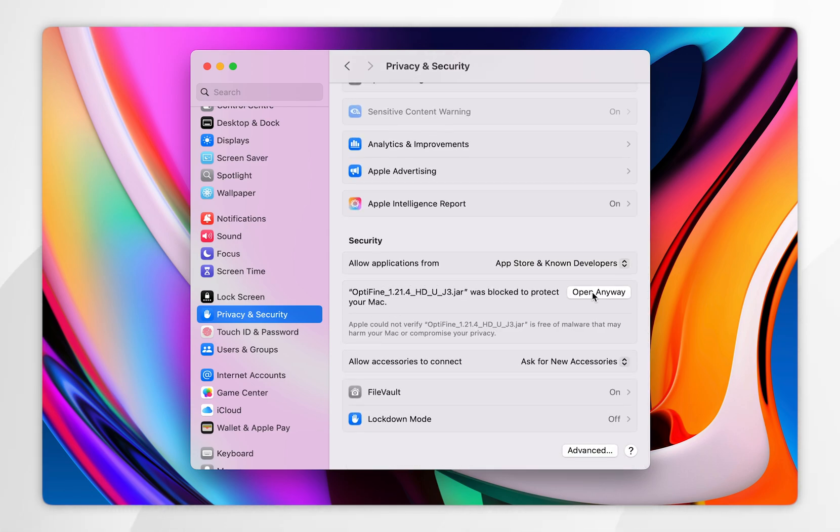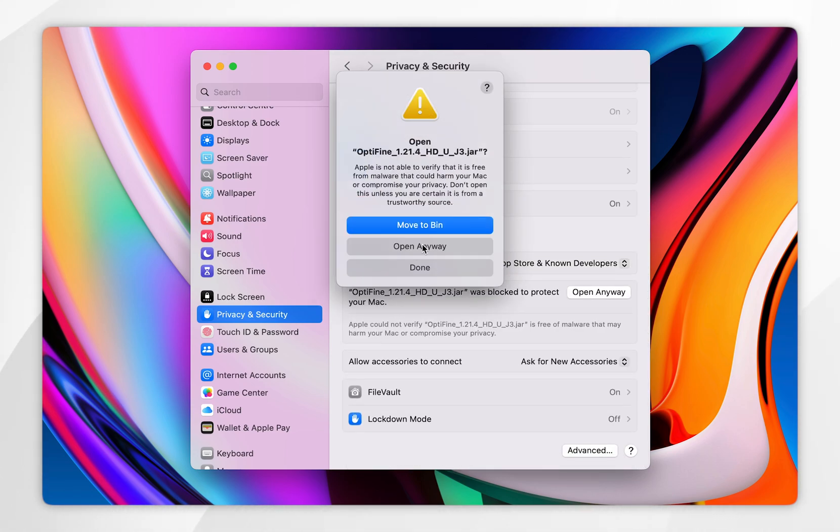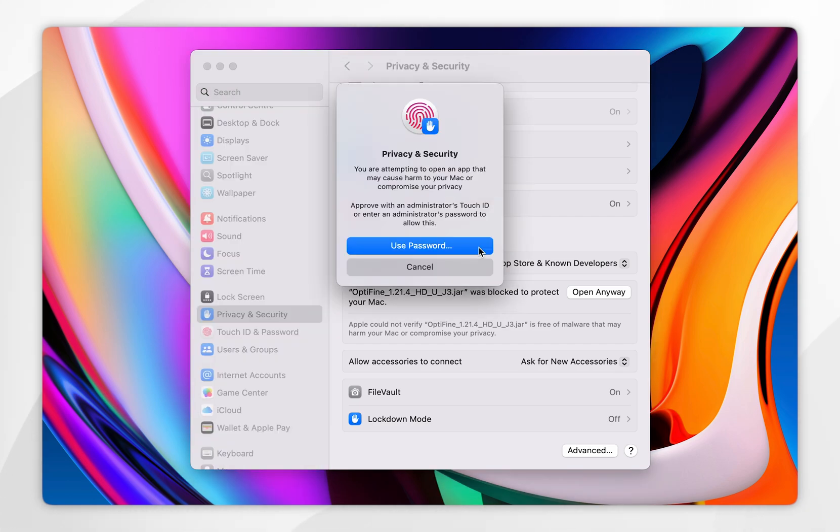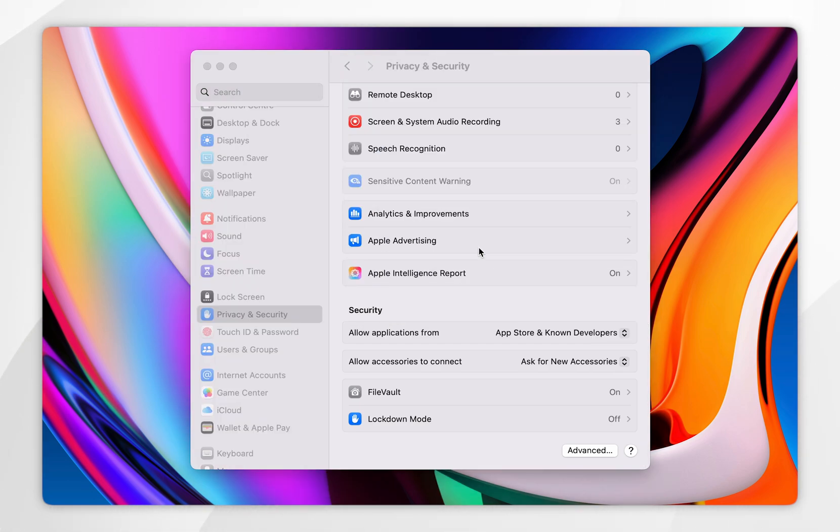So you want to click on open anyway, and in the pop-up menu, you want to select open anyway, and you may need to use your Mac password or touch ID.